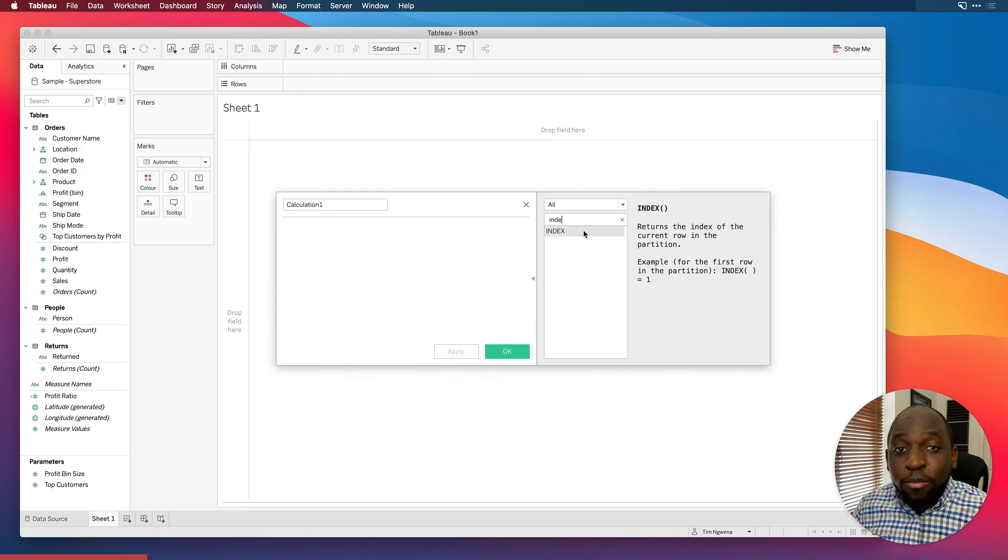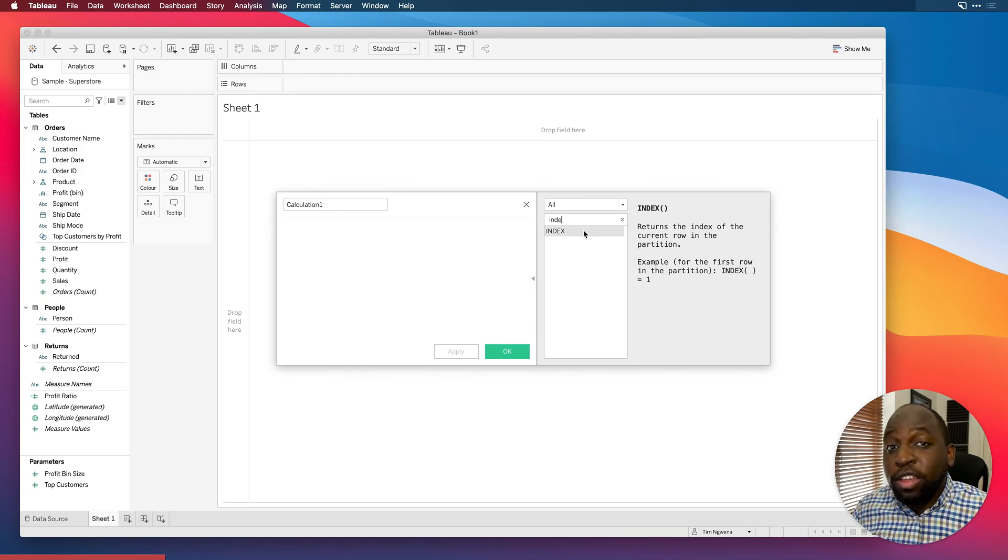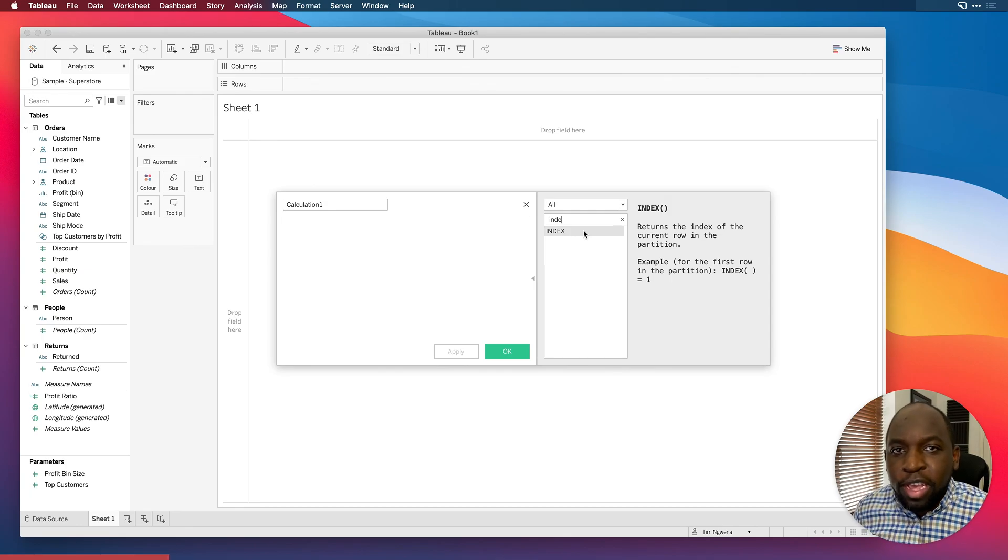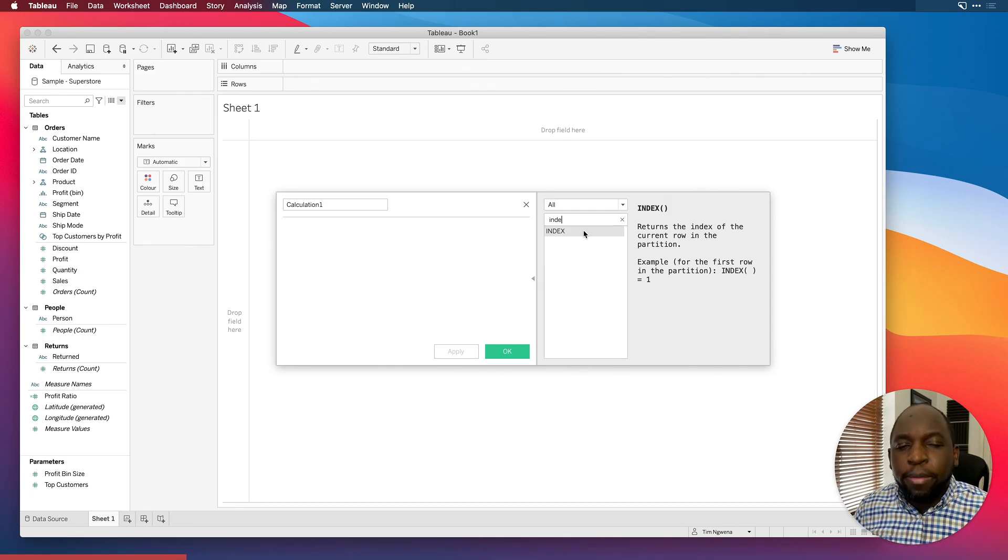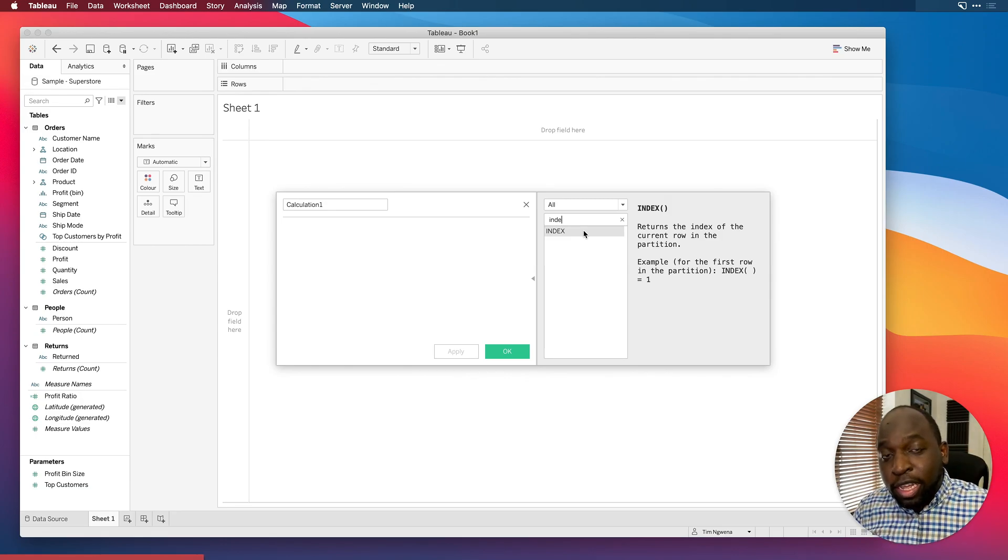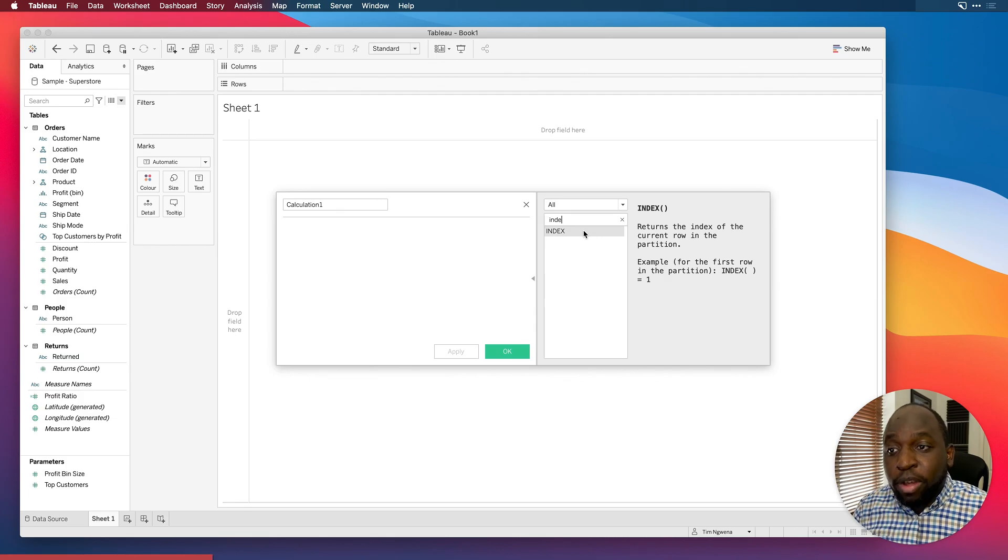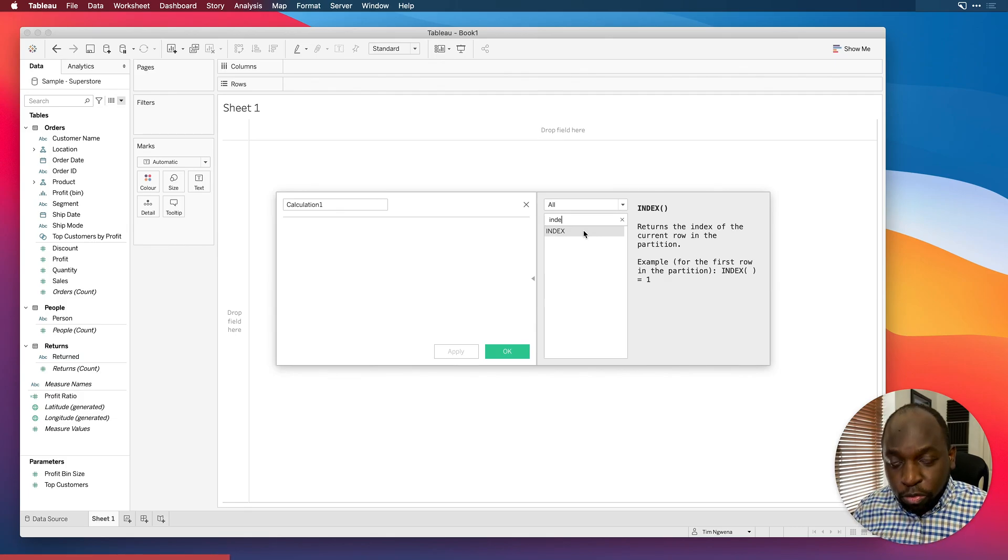This is essentially a very simple function. What it does is it essentially counts rows in your dataset. That's it. There's nothing more to it. That's pretty much it. The only condition though, is that you can change the way it counts based on this concept called partitions. Don't worry too much about partitions. I'm going to cover this in a separate video.